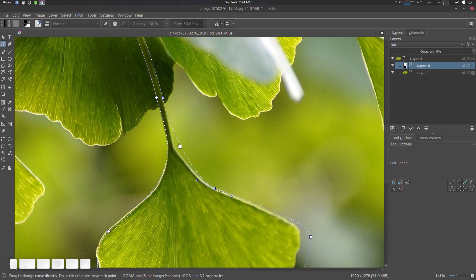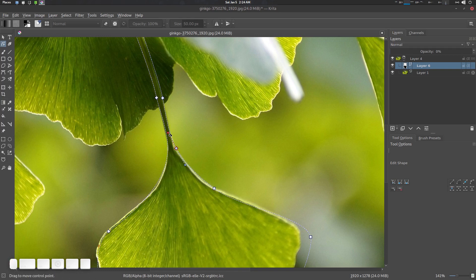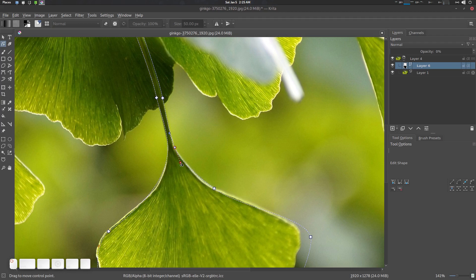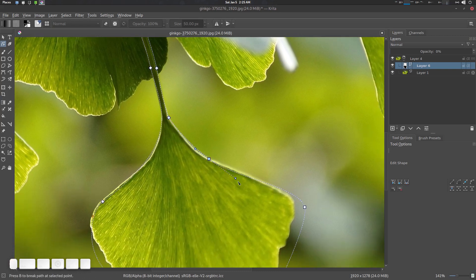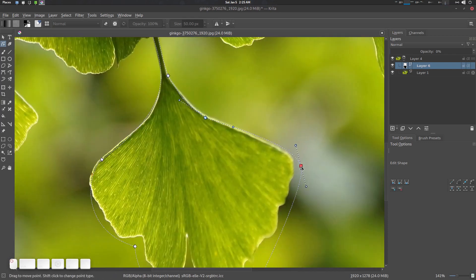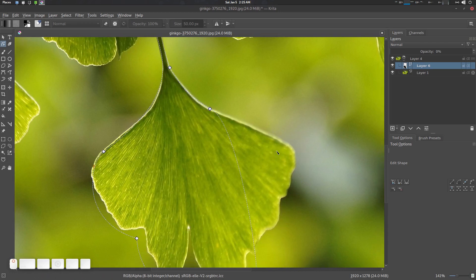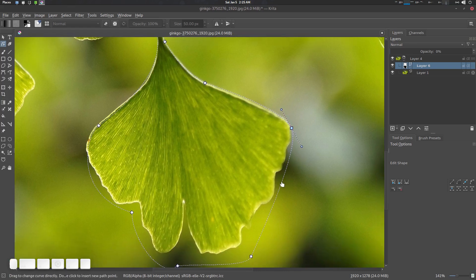You can double-click on a path segment to add a middle point. You can use smooth points or corner points as needed for precision. If you need to delete a point, select it and press Delete. You can see how much precision you can achieve with this tool — professionals use this technique.